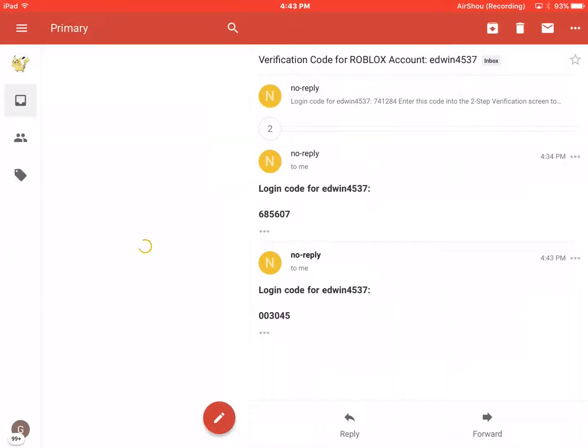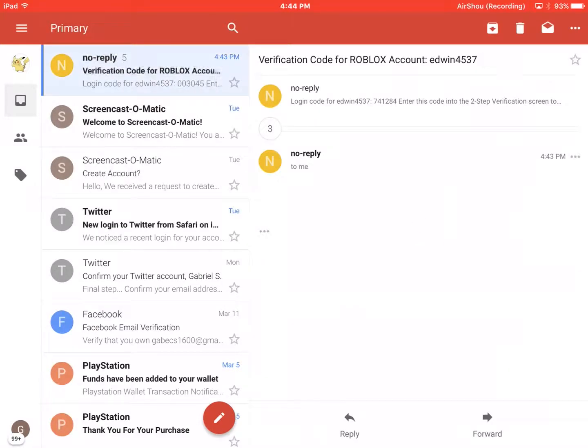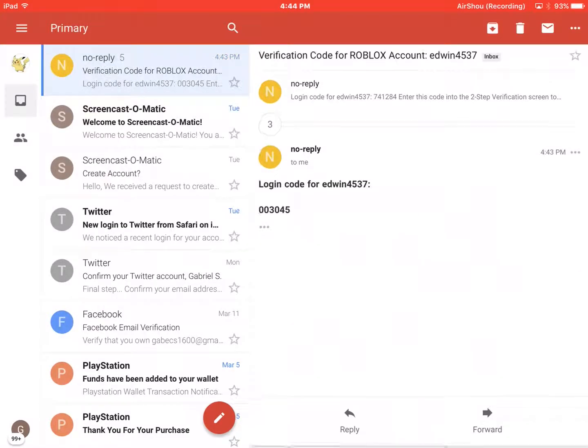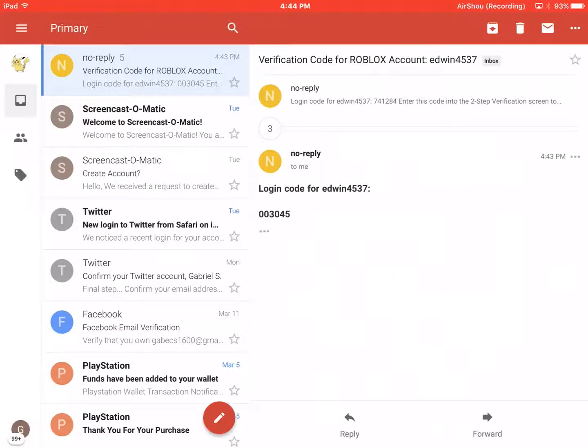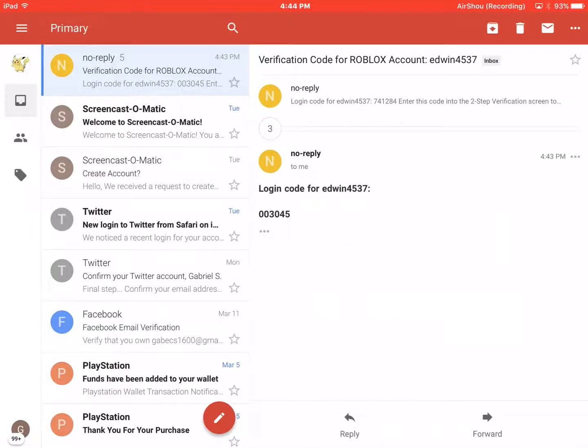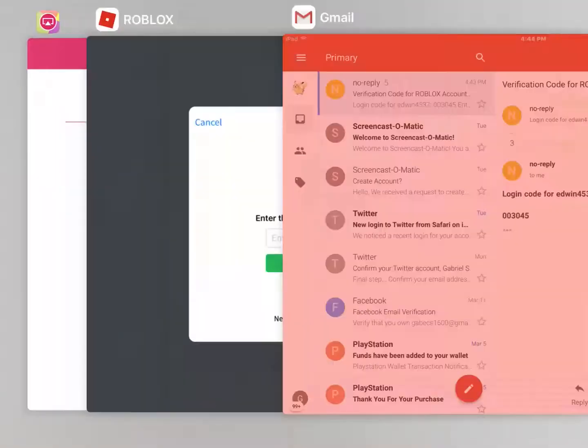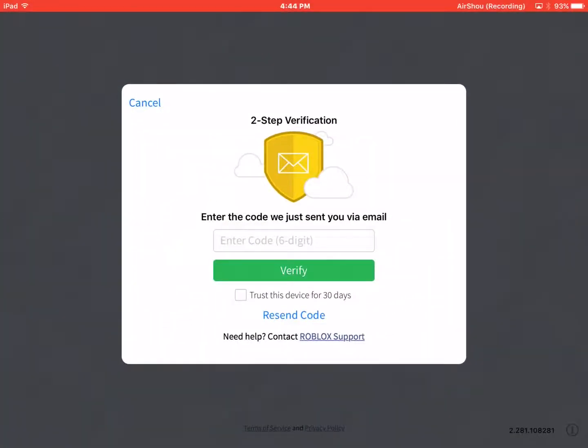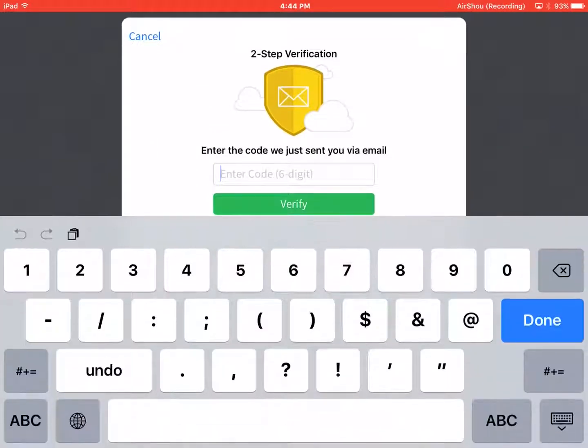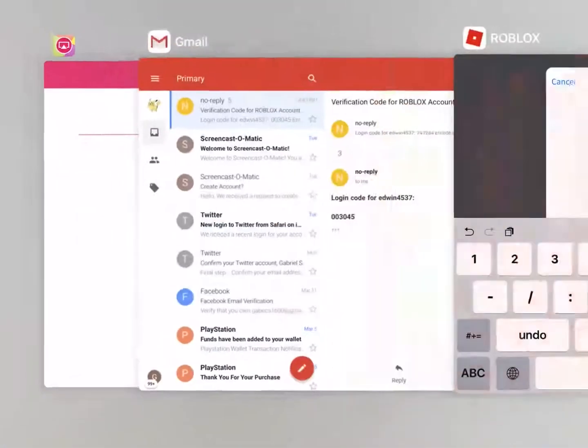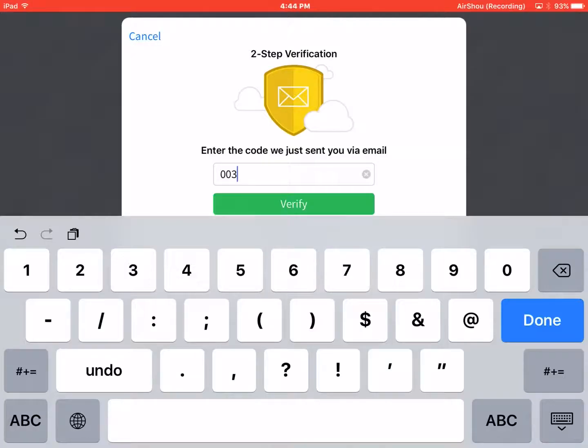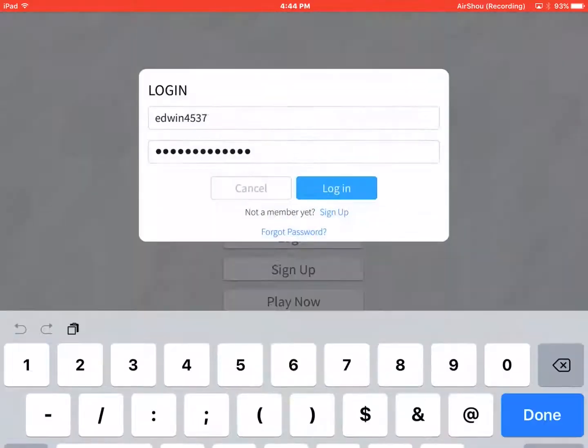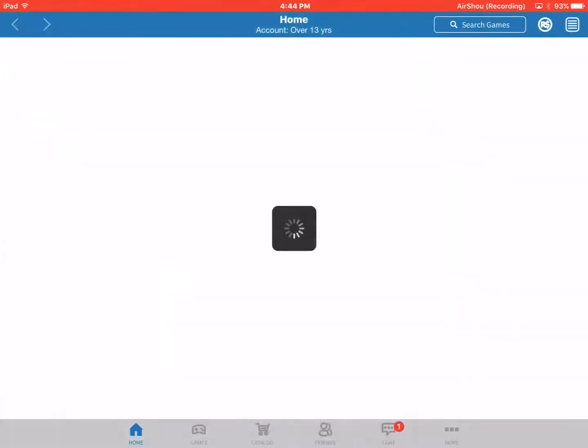It's still loading. Then it will go to this. It said it was just sent a minute ago. So this is the code. You want to type it in, and then it logs you in.